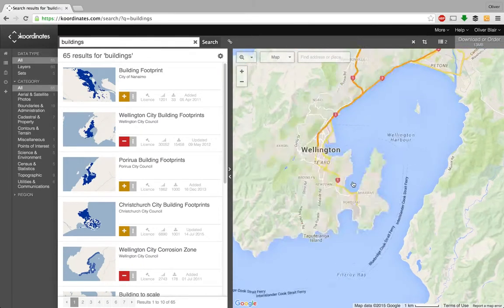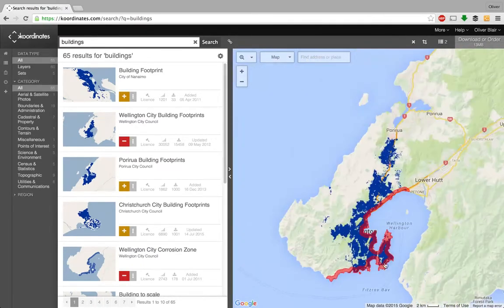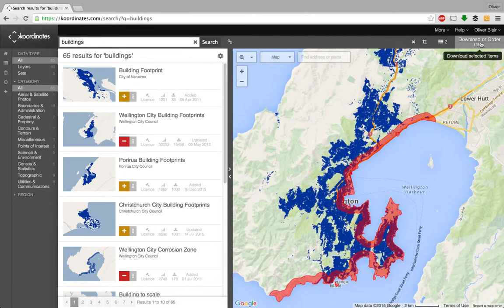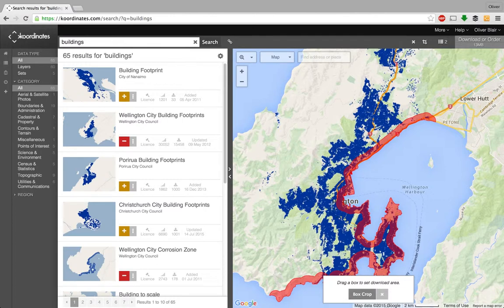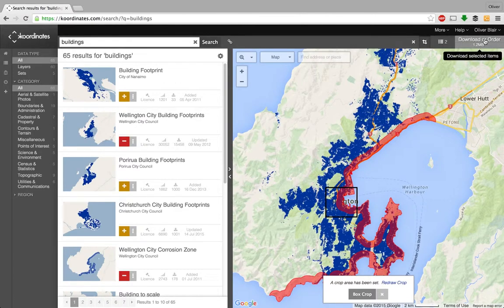If you zoom in you can see the red and blue layers, but it won't let you download the whole thing because there's too much data — there's a hundred megabyte cap for free downloads. So what you want to do is crop the area. There's a crop tool up here; just pick the area you want, such as the CBD, and then go to Download or Order.